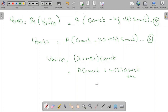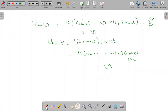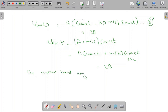The bandwidth of the amplitude modulated wave is 2B. Similarly, the narrow bandwidth of the frequency modulated or phase modulated wave is also 2B. So we conclude that narrow band angle modulation — including both frequency and phase modulation — has a bandwidth of 2B, where B is the bandwidth of the message signal.